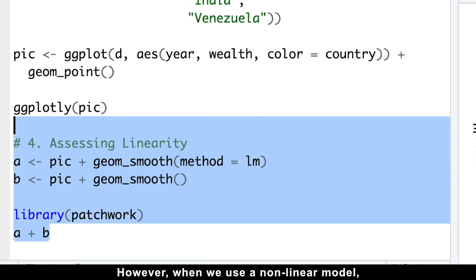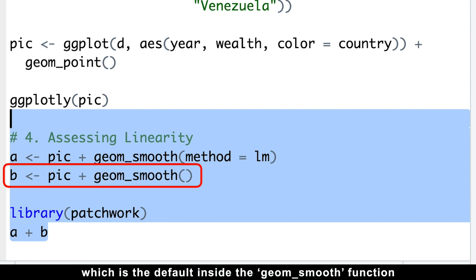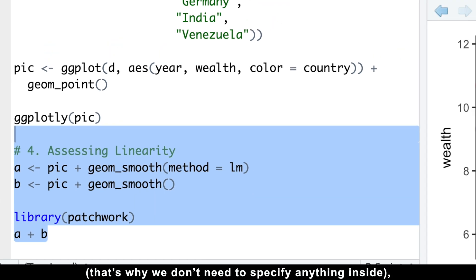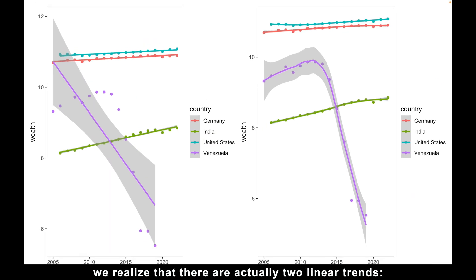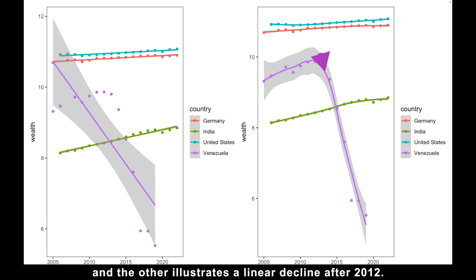However, when we use a non-linear model, which is the default inside the geom_smooth function, that's why we don't need to specify anything inside, we realize that there are actually two linear trends. One depicts linear growth from 2005 to 2012, and the other illustrates a linear decline after 2012.